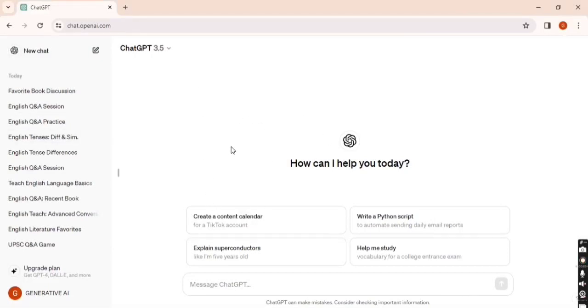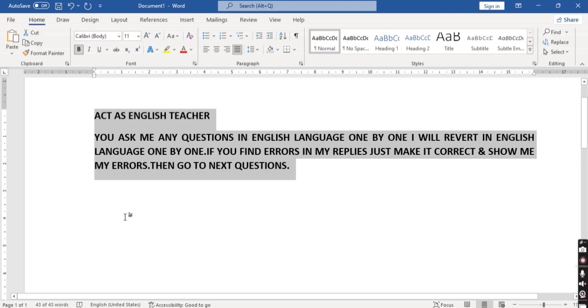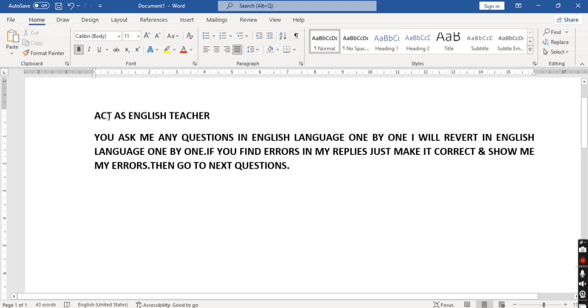Hey everybody, in this video we're going to talk about how to improve English with the help of ChatGPT. Here I have a basic prompt. You can read it: as an English teacher...